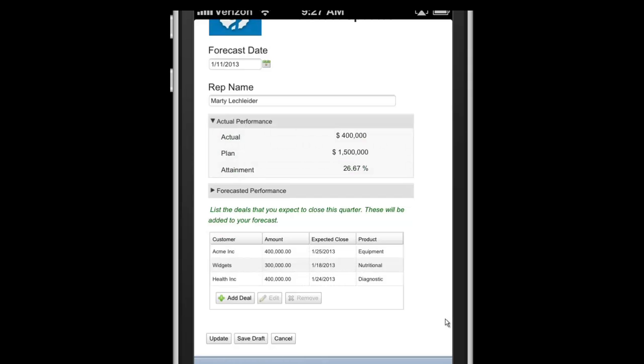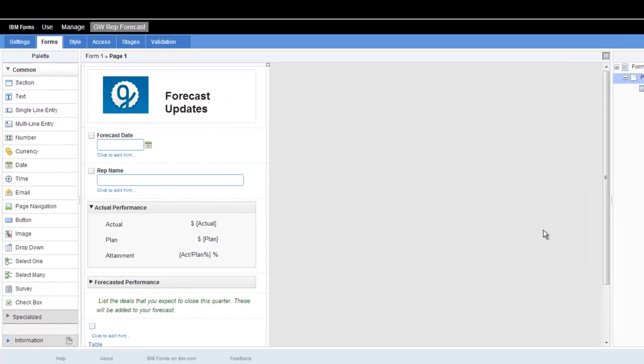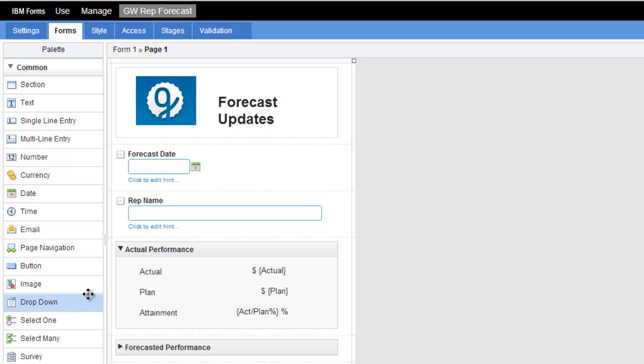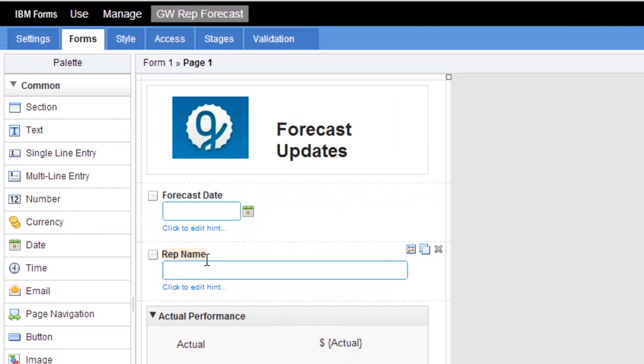So that's it for the first demo. So a quick look at how this form was built. Here I have my design canvas. And what I've simply done is dragged and dropped different widgets onto the page and built this from top to bottom.